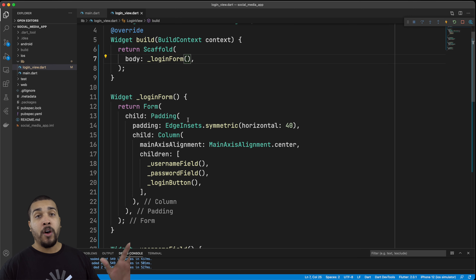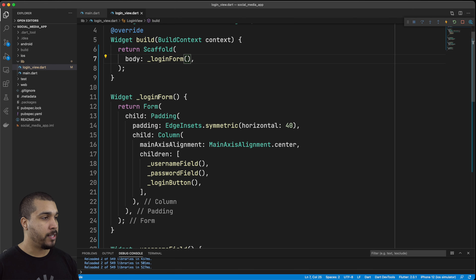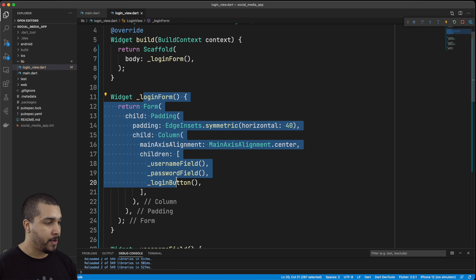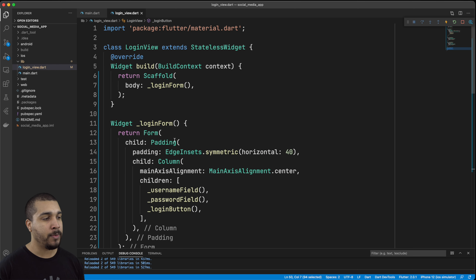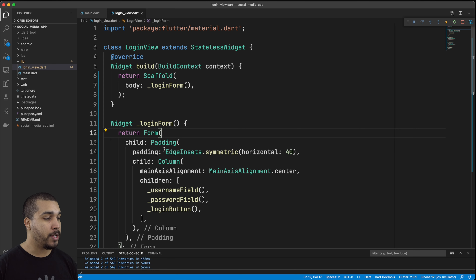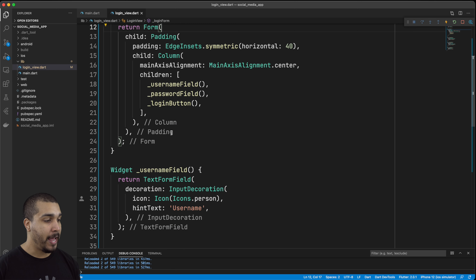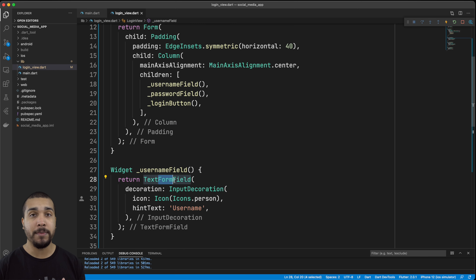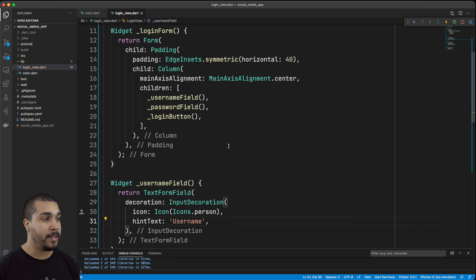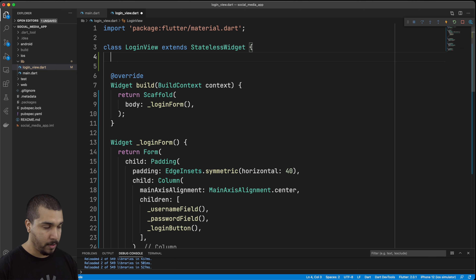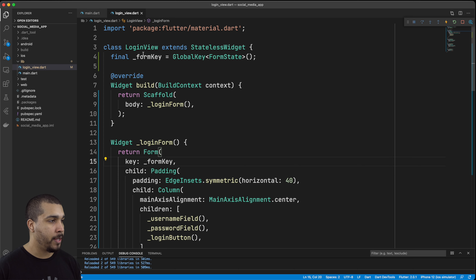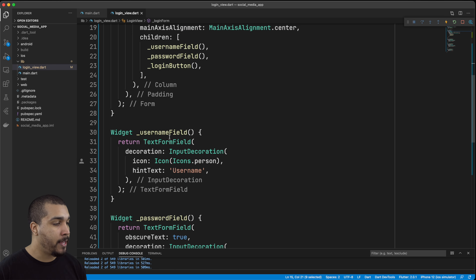Everything is all broken out and chunked up and it's a little bit easier to read. You can see the scaffold is going to have the login form, and we have the individual fields with the specific things going on in there, and the same thing with the button. The reason we're using the form is so that we can access the form key which takes advantage of the state of that form — it will go into each of the child widgets and anything that's a form field is going to be able to be validated. Let's go ahead and add a new form key that we can pass into our form.